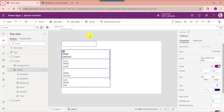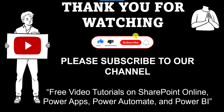Yes friends, this is how we can work with the PowerApps search function using different examples. I hope you liked this video. Please give it a like and subscribe to our YouTube channel for more free videos on SharePoint Online, PowerApps, Power Automate, and Power BI. Thank you.